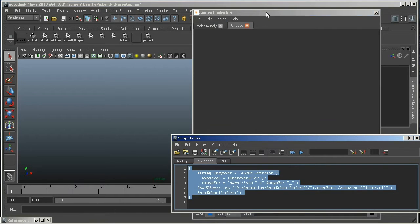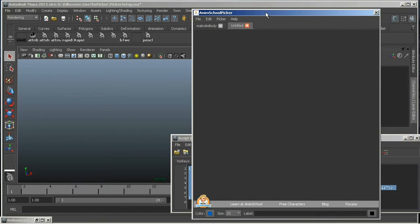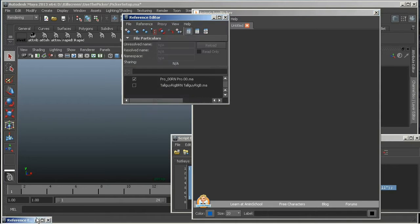Alright. So here we got the picker. Now, you should always reference your rigs into the scene if you're going to be using the picker for animation. Let's reference a rig right now.